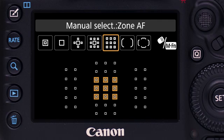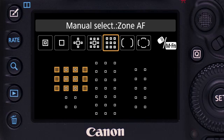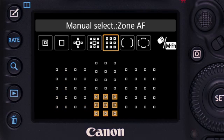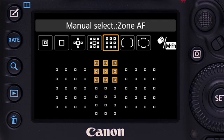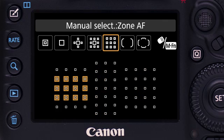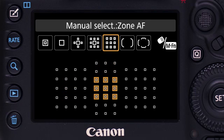Zone AF is another cluster of AF points, but this is different. All points are active, and the camera focuses with those points seeing the nearest subject within the zone. This is the same whether subjects are stationary or you're in AI Servo AF with moving subjects. The cluster can be manually moved to any of nine possible locations.